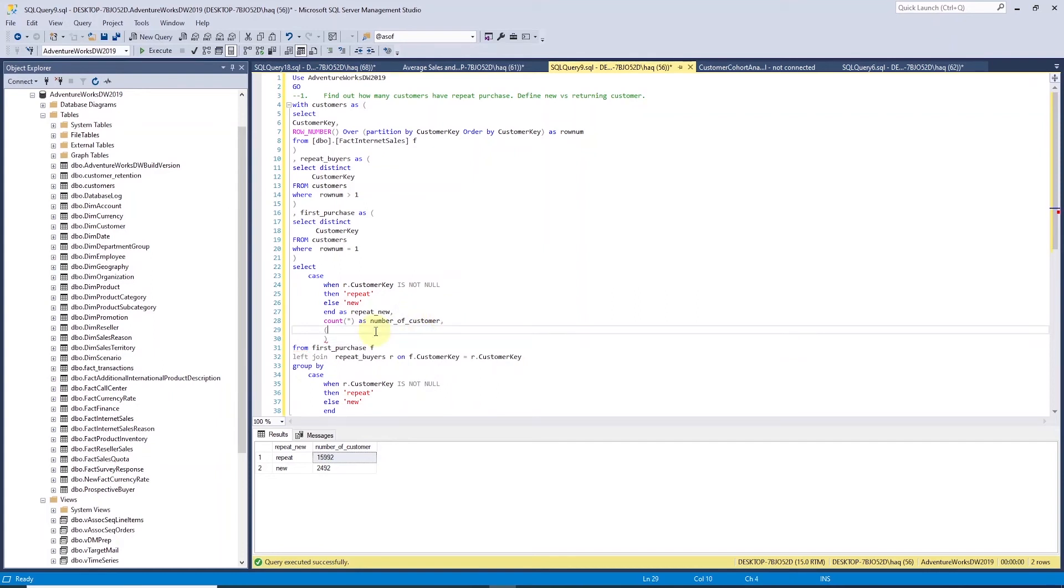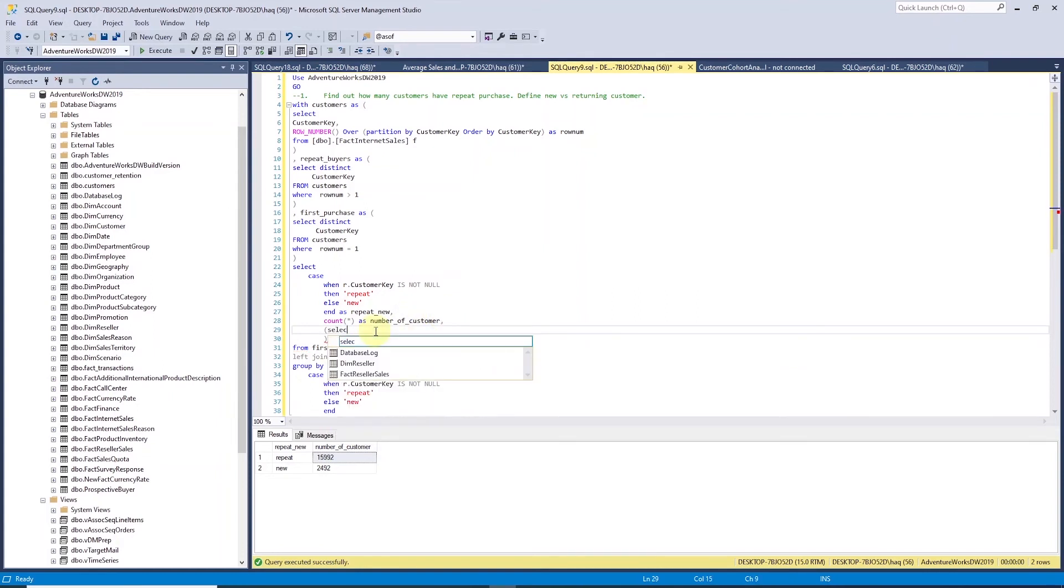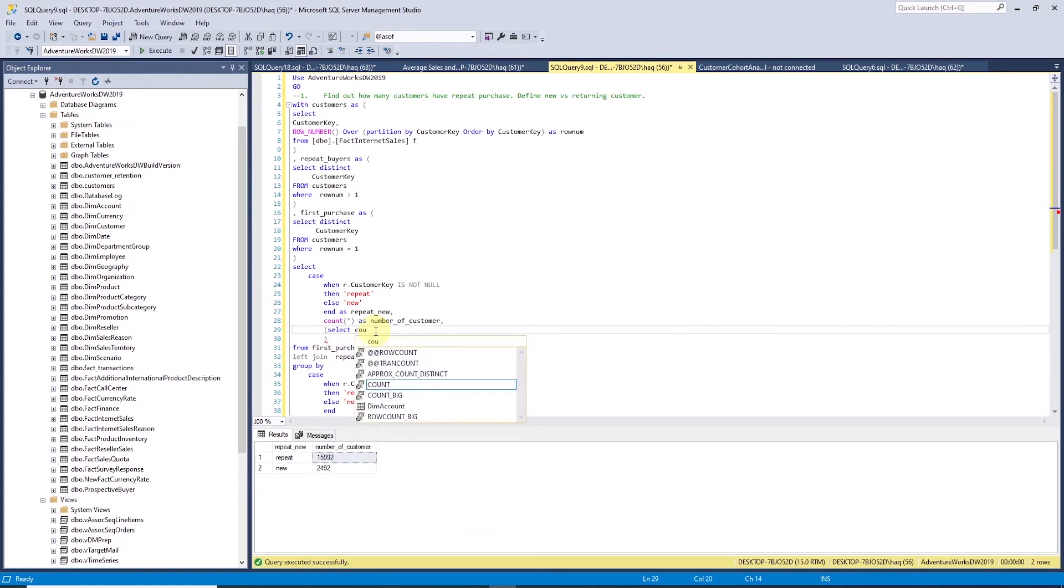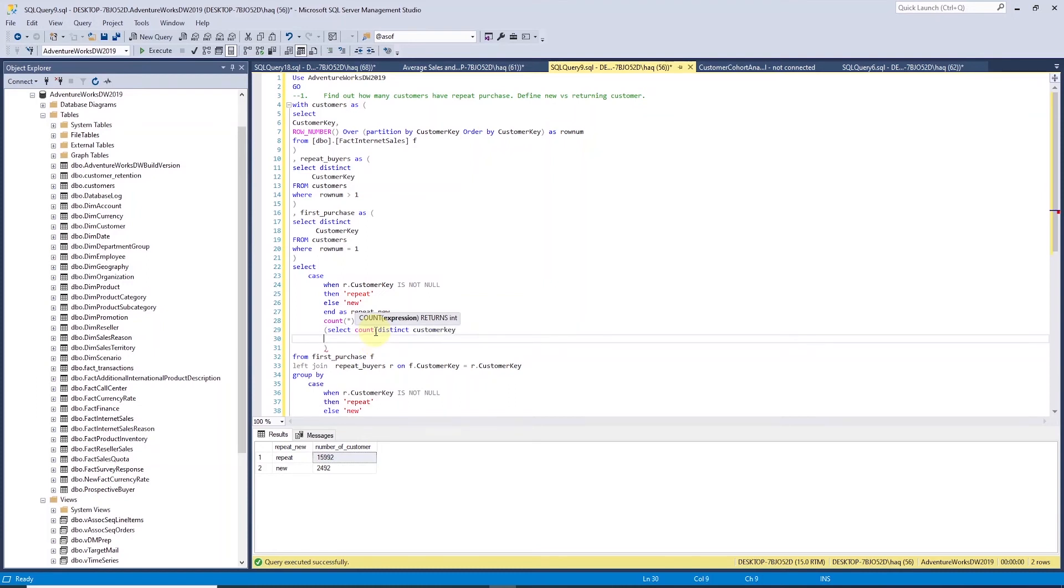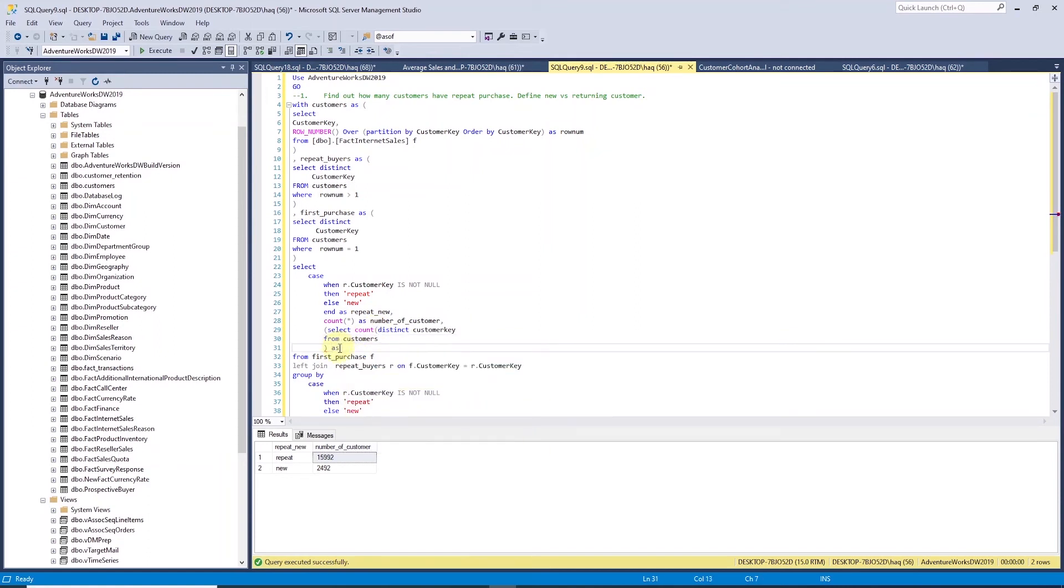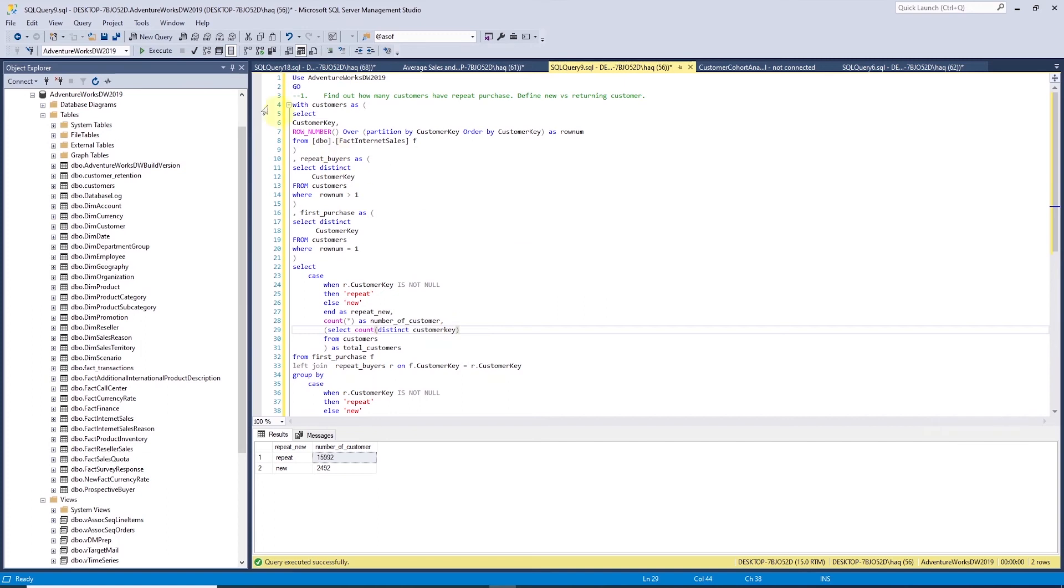I'll add parentheses after the number of customer column and inside I'll write a select statement. We'll call the count function and inside the count, call the distinct and the column we'll perform the distinct on is the customer key. We are selecting this from the customer CTE. I'll call this column as total customer. Let's run this to make sure it gives us the correct number. Our total customer equals to 18,484. This looks good.